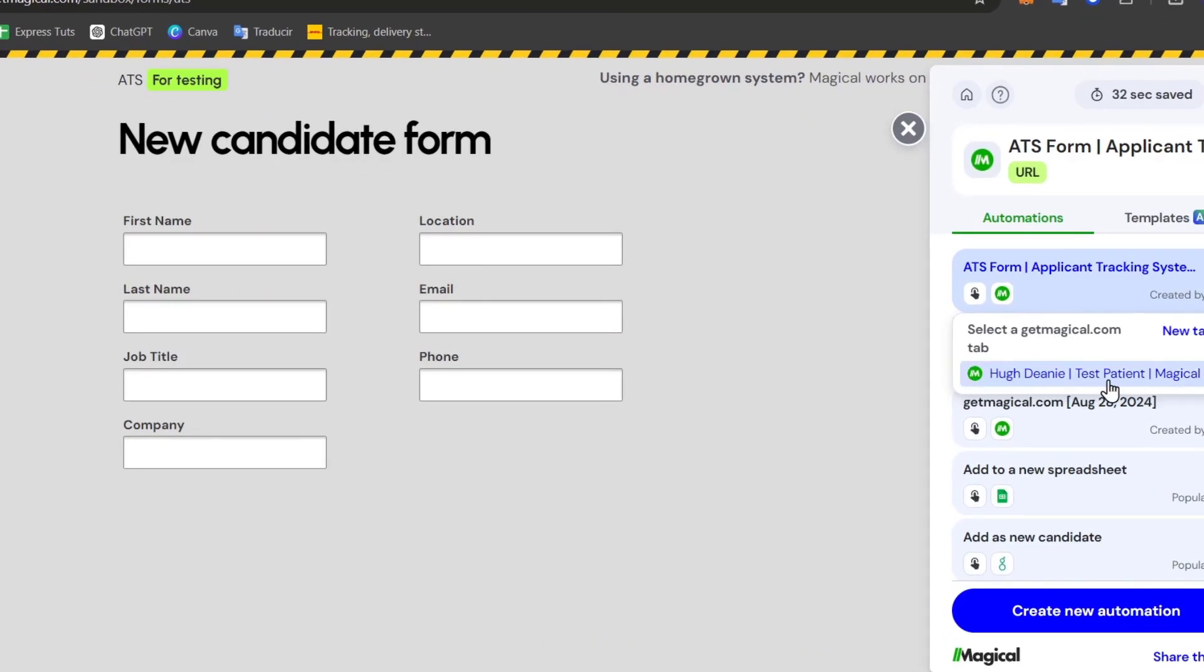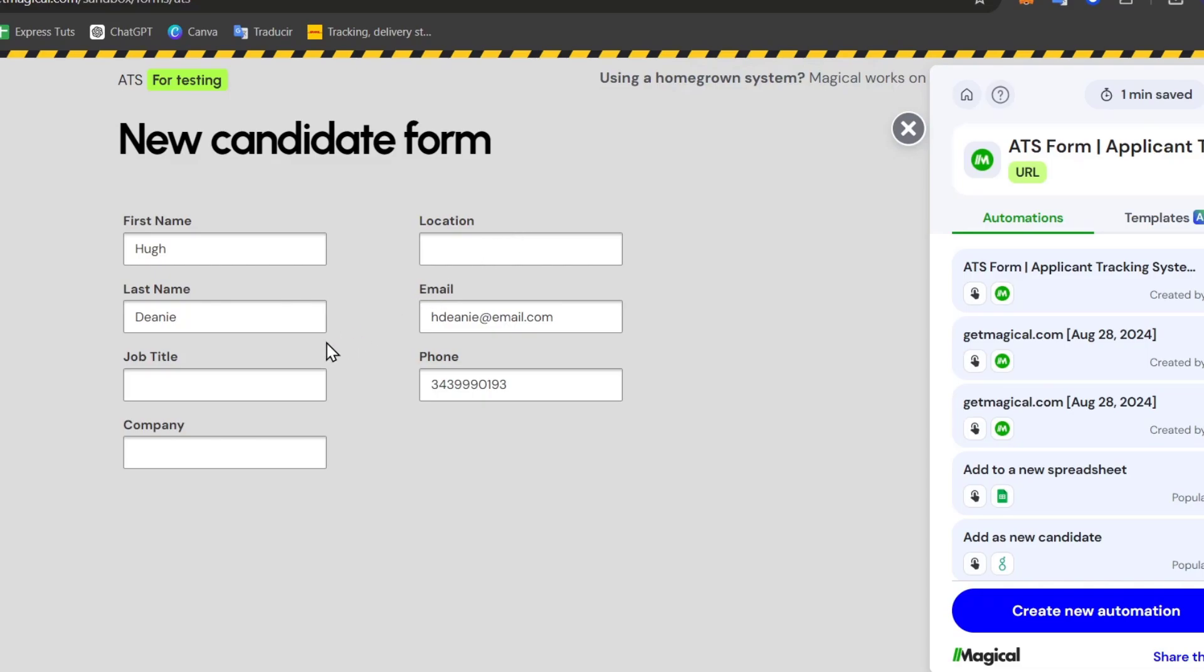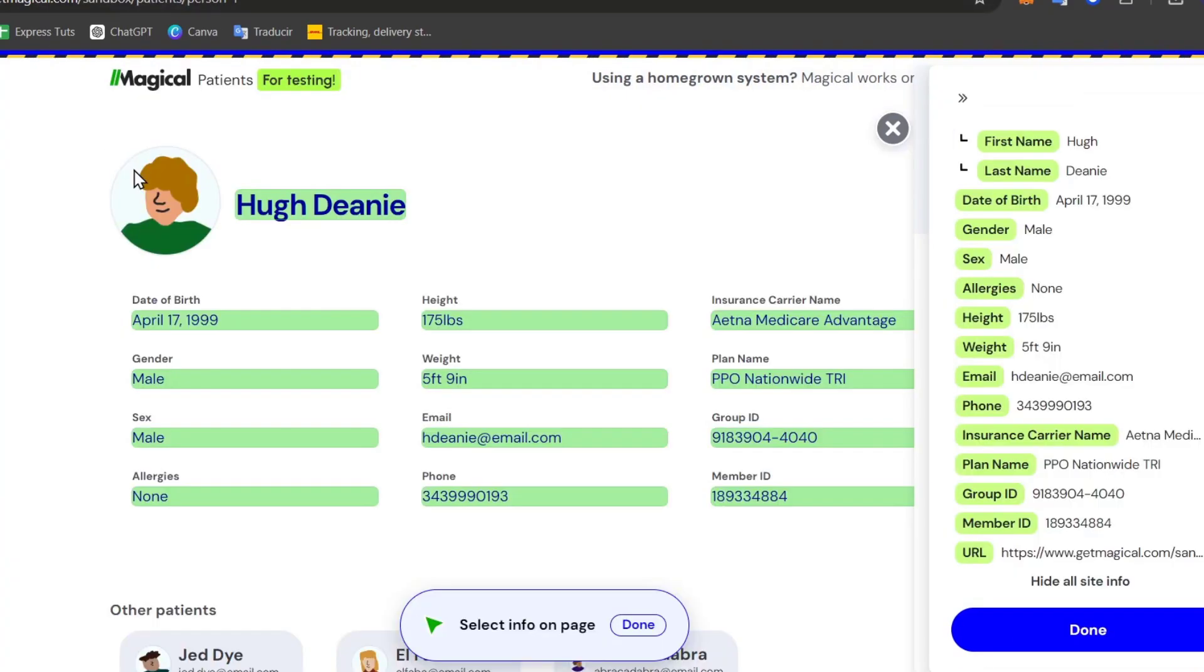Now as you can see, we missed the part of job title, company, and location. That means we don't have that information here.